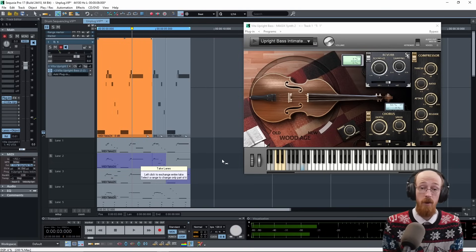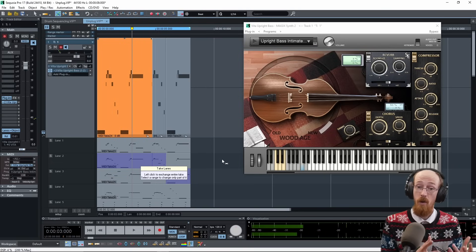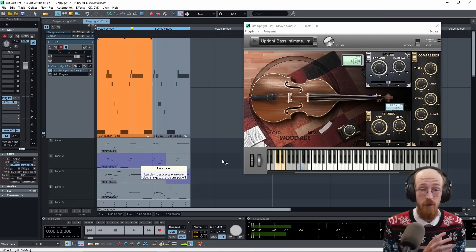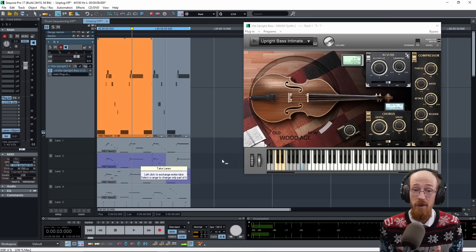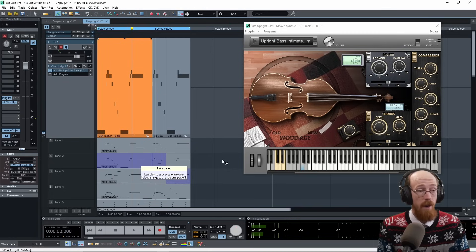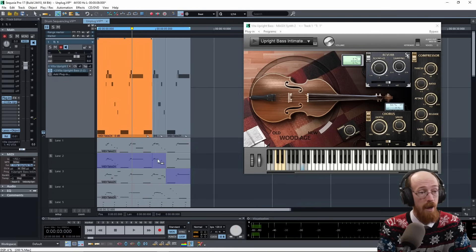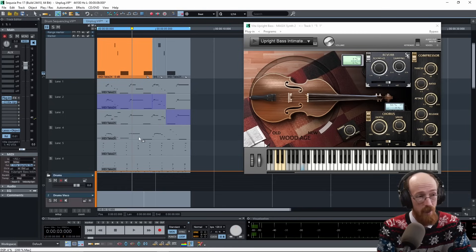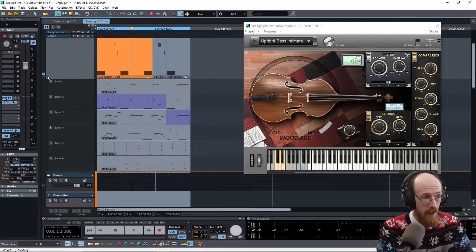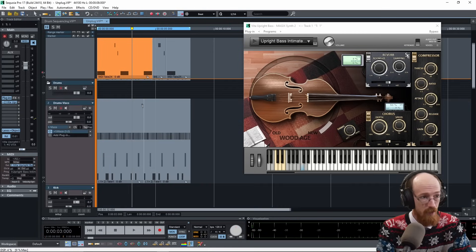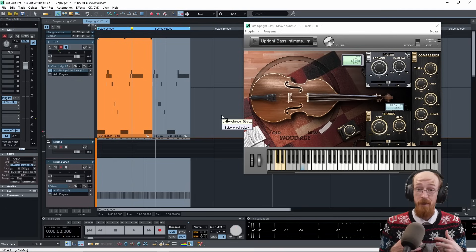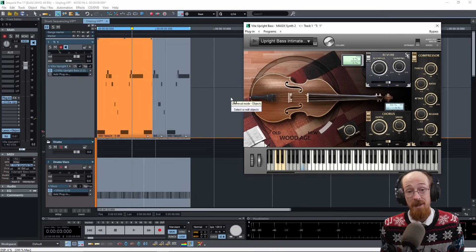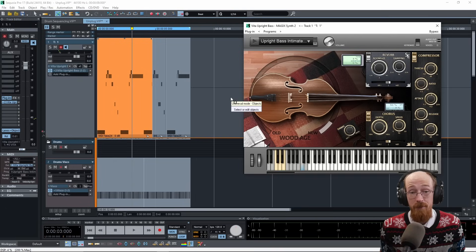That might be the one I am the happiest with. And then you'd go through and you might record some more to try and get a better performance, or you might really go to town and take a ton of takes and then slowly just grab the pieces you like. But at the end, you collapse it. And that's it. And that's how you comp in Sequoia Pro 17.